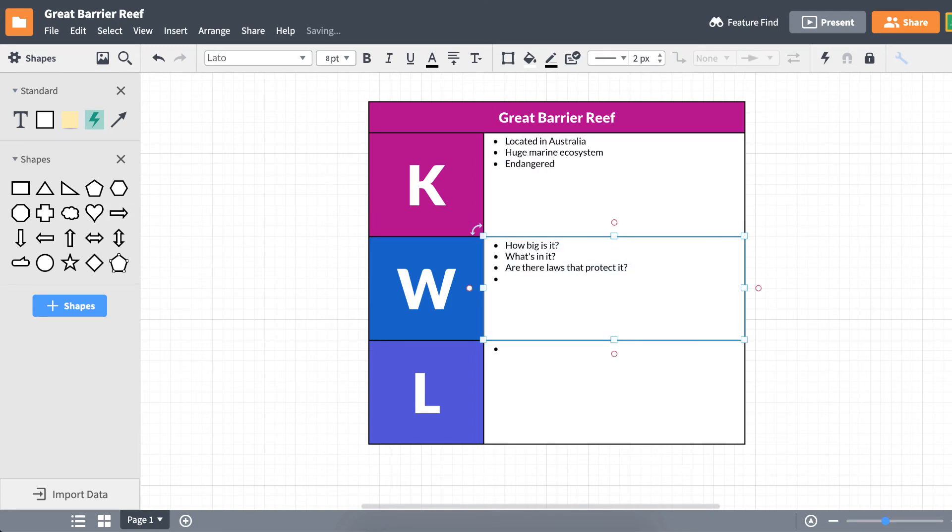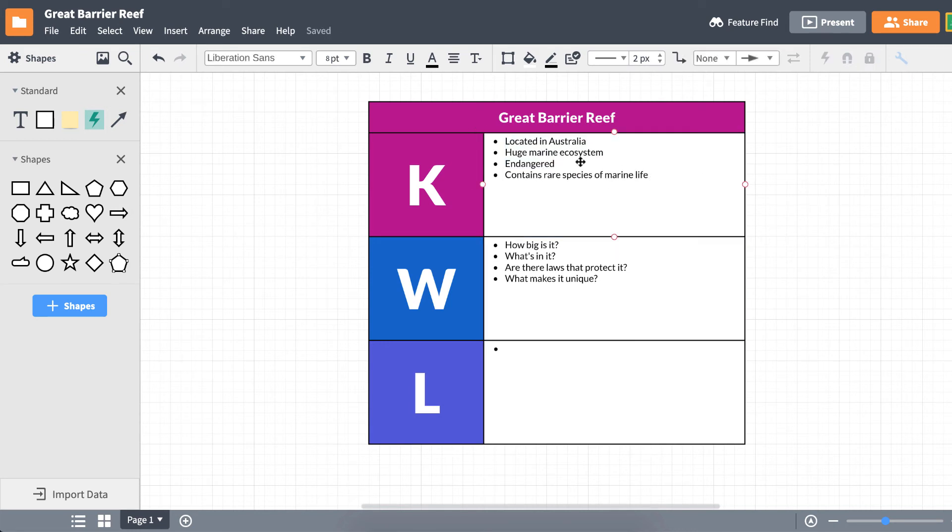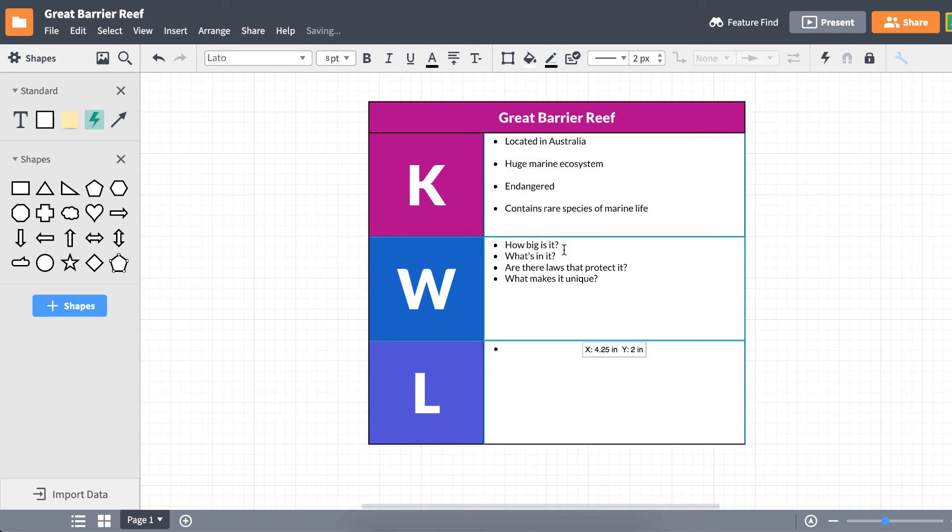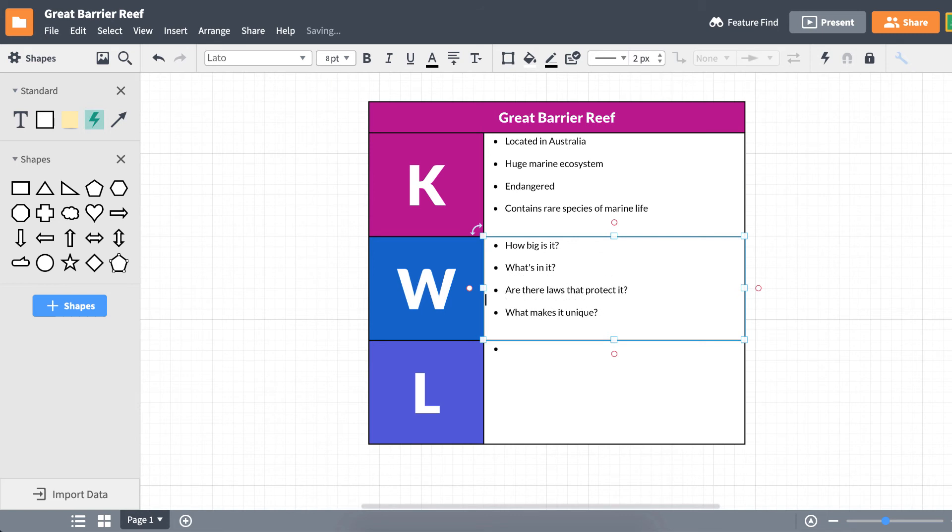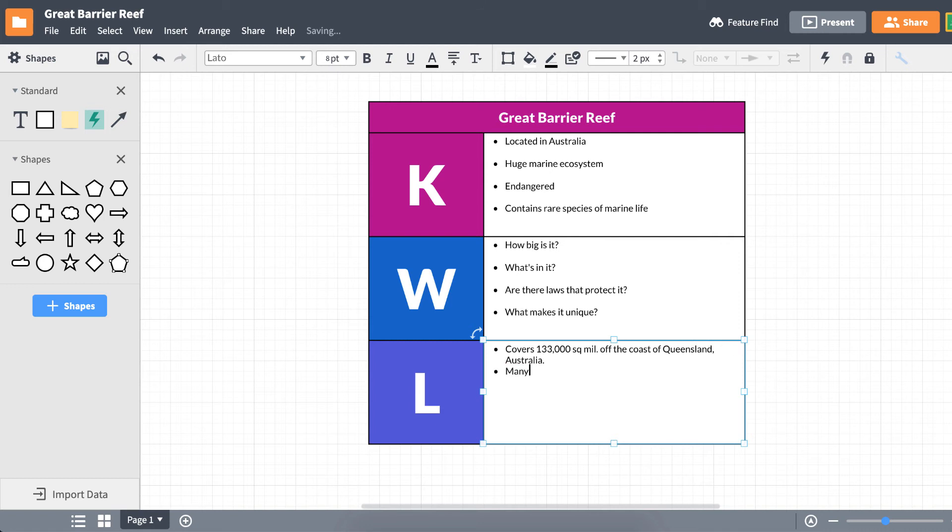After completing your K and W sections, feel free to return and add more information as you go through the learning experience. As you research and read more about your topic, you can begin filling out the L row with what you've discovered.